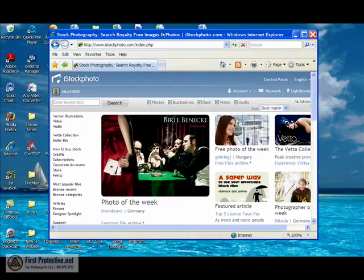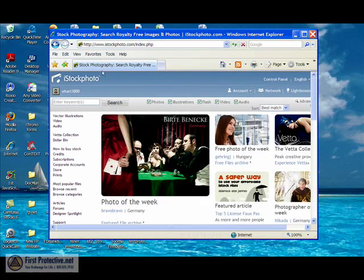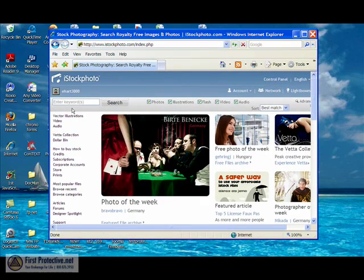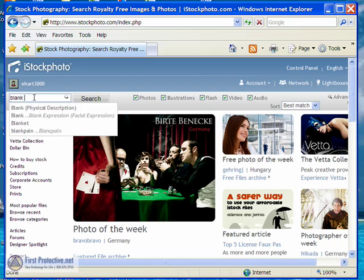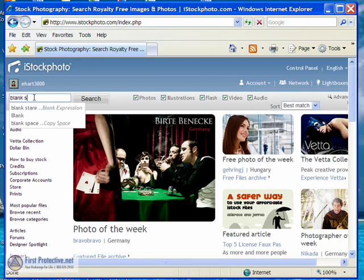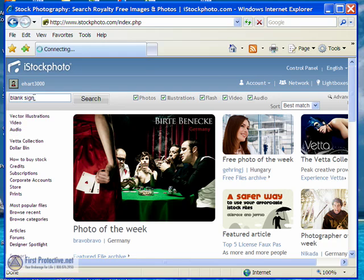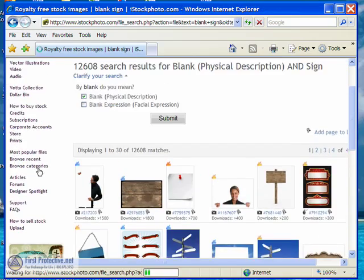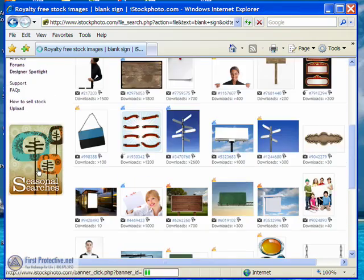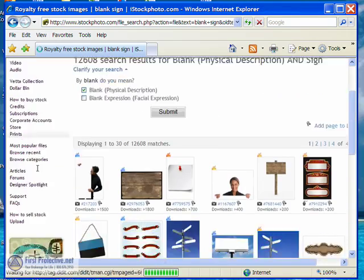So I'm going to pull up an image on iStock Photo here. We'll look for the sign post. Let me do a quick search for blank sign. We should get some good options here, including the one that we worked on before.